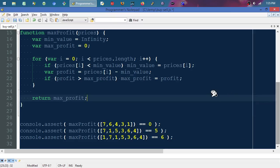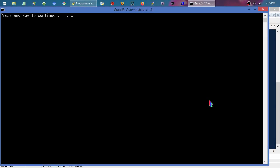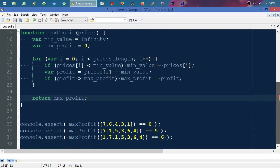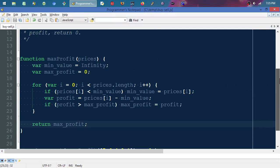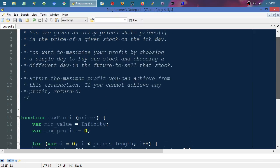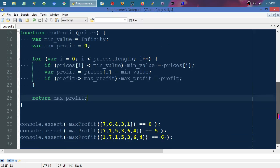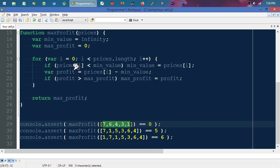I hit F5 and all three assertions passed. This is actually a refined version — I solved this before recording and my earlier solution was roughly 50% larger because I was tracking both a minimum and a maximum value separately. When I reset the minimum I also had to reset the tracked maximum, which added complexity. This cleaner approach doesn't need that.